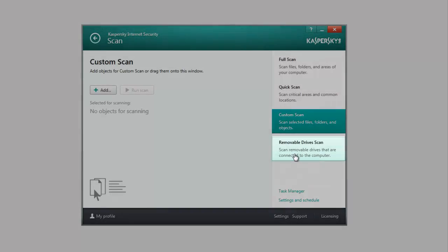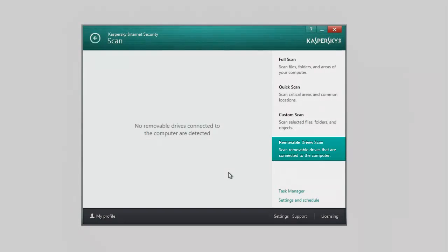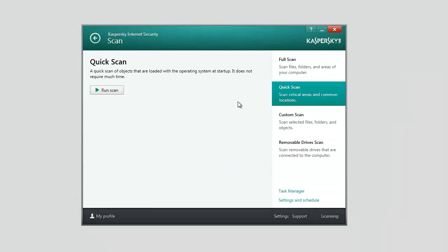Removable Drivers Scan scans removable drives connected to the computer. Select the required task and click the Run Scan button.